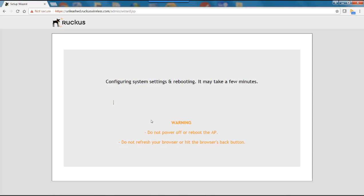It gives us a warning here that says do not power off or reboot the access point. Do not refresh your browser or hit the browser's back button. So we're going to pause the recording until this finishes.